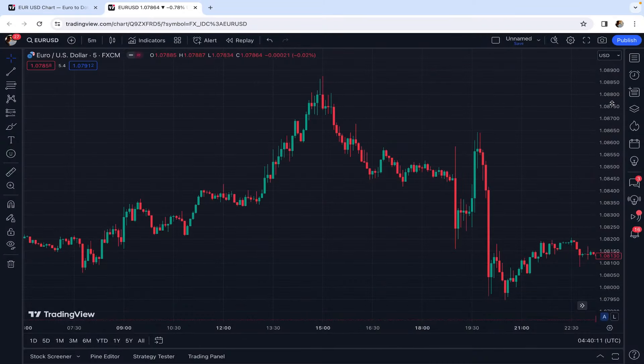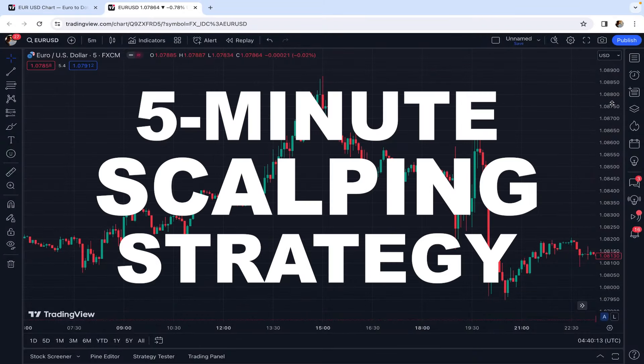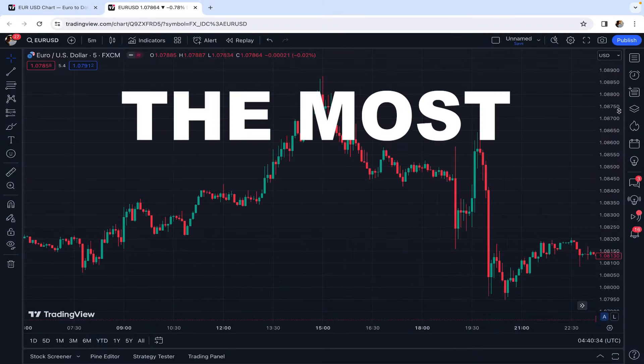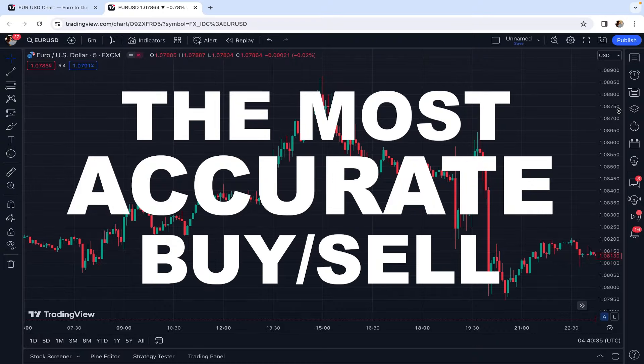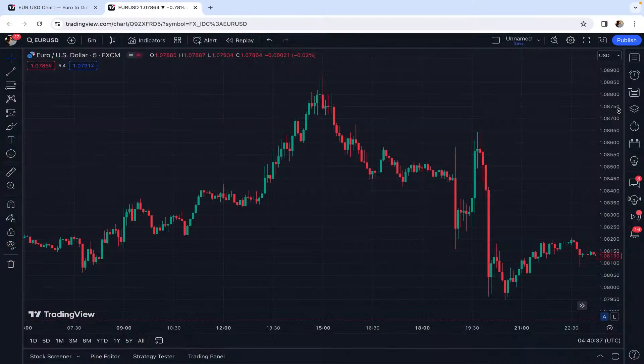In today's video, I want to teach you a 5-minute scalping strategy that gives the most accurate buy-sell signals ever. Just make sure you watch this video until the end because you need to pay attention to all the points that I'm going to explain.